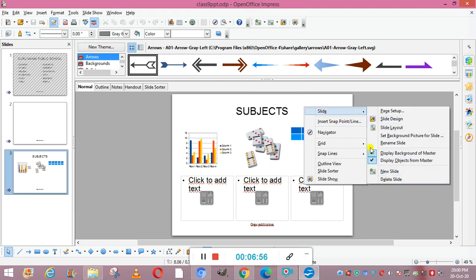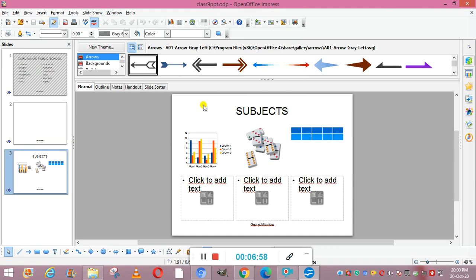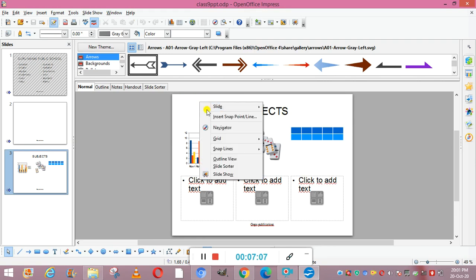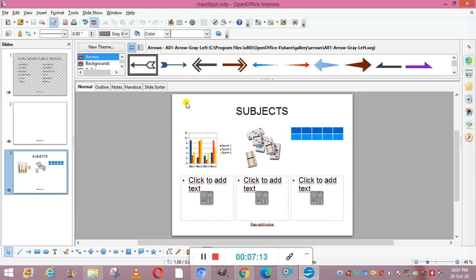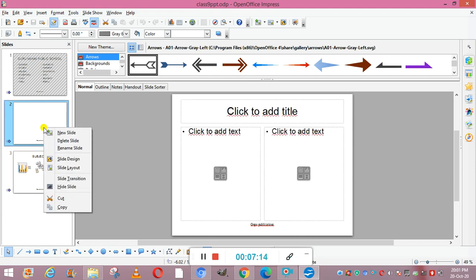The next thing is deletion of slides. To delete a slide, select the slide and then right-click on it — you will get the Delete Slide option. From the Insert menu in normal view you can also access slide deletion. This is how you delete slides.